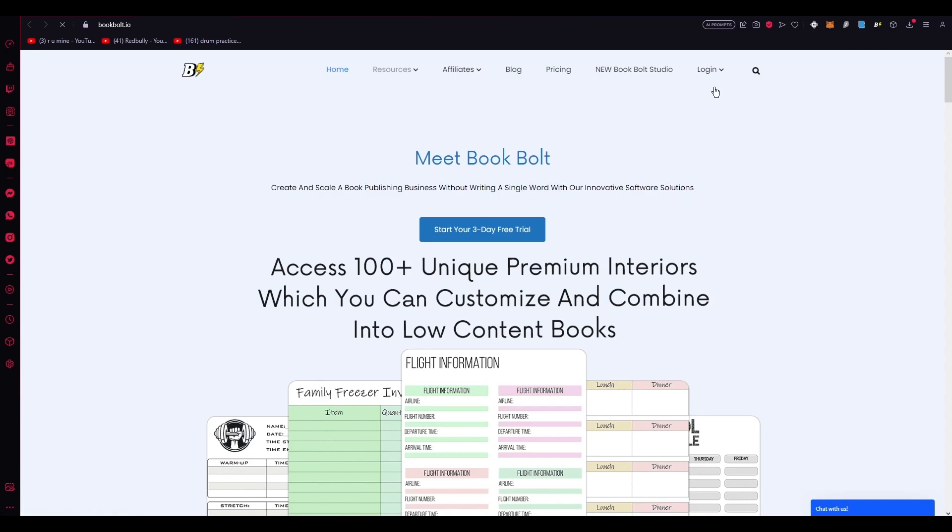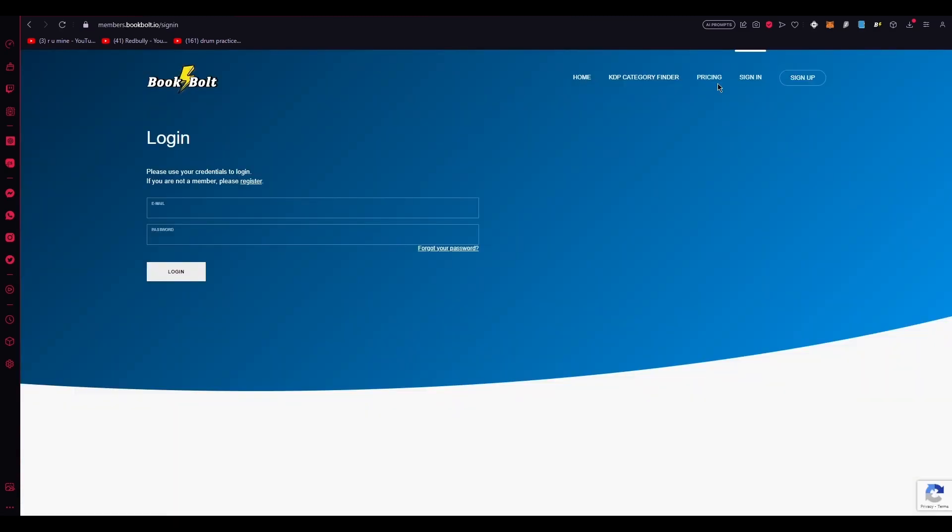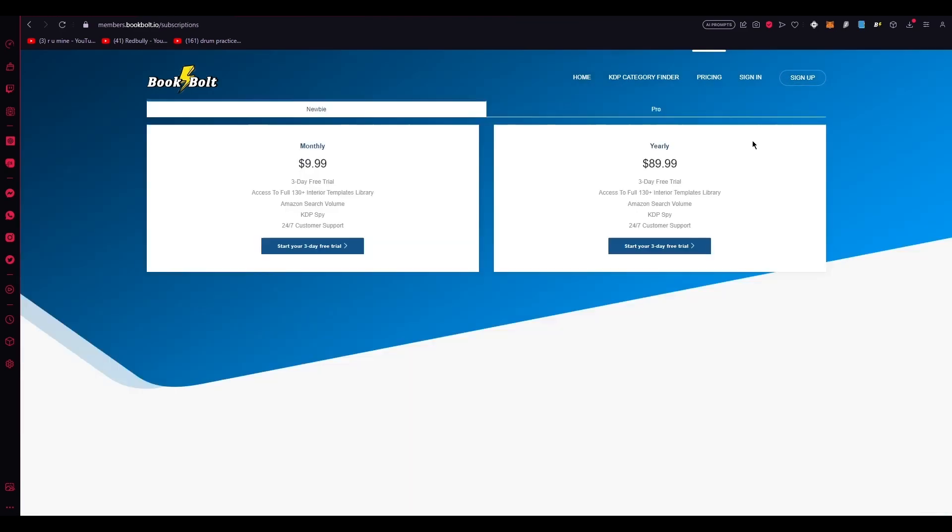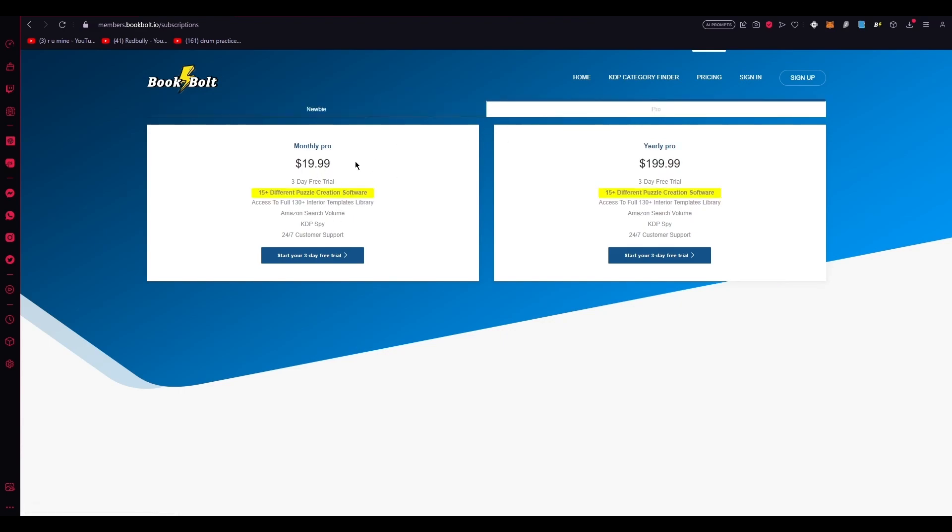So, if you go on login in the top right, what you're going to do over here is head up to sign up. And once you go on sign up, it's going to give you two forms. There's the monthly newbie, that's $9.99, and then there's the pro, which is $19.99. As I stated, if you sign up for Book Bolt Pro, it's $19.99 per month.